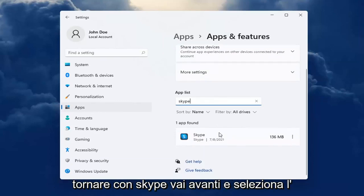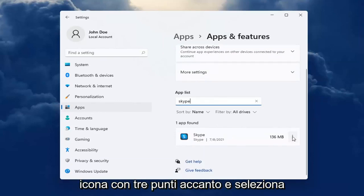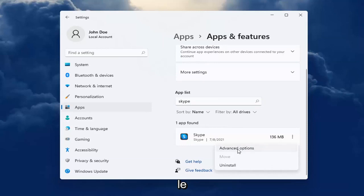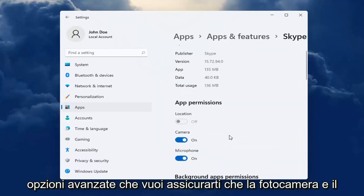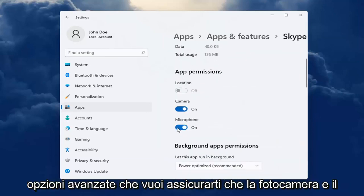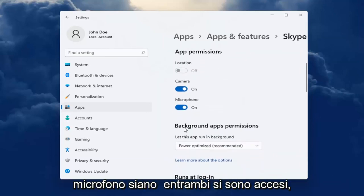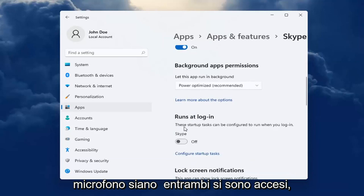Best Match will come back with Skype. Go ahead and select the three-dotted icon next to it and select Advanced Options. You want to make sure Camera and Microphone are both turned on.